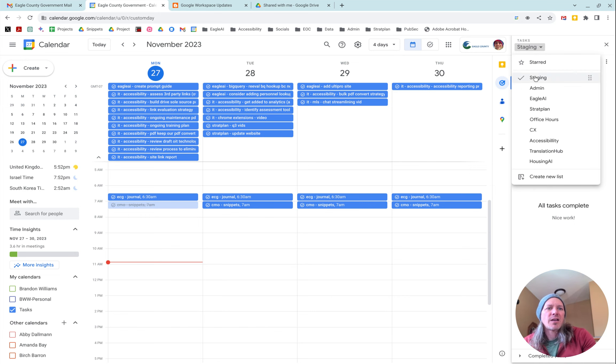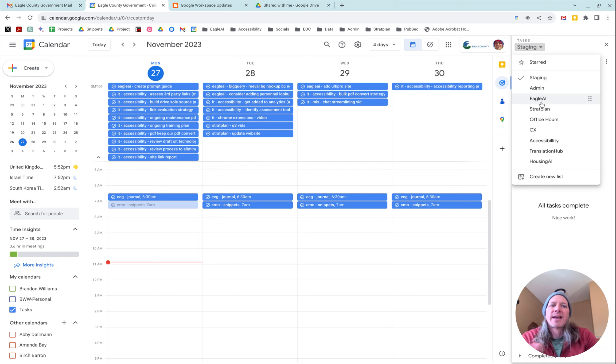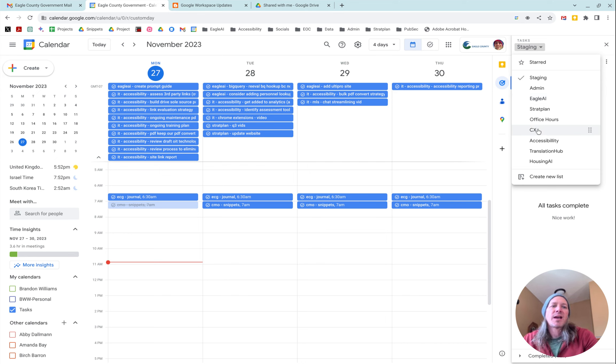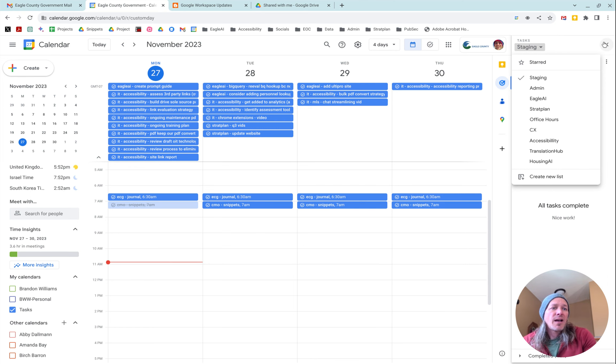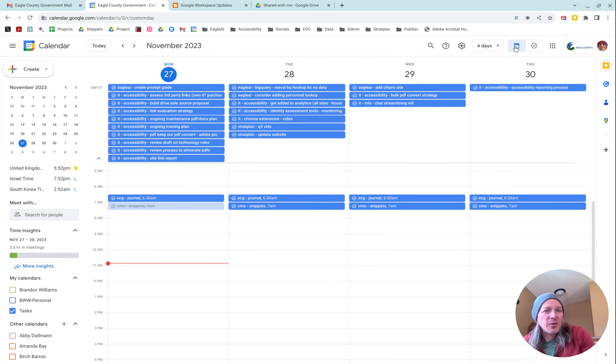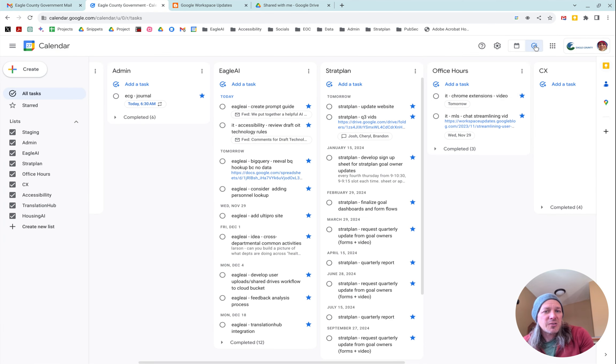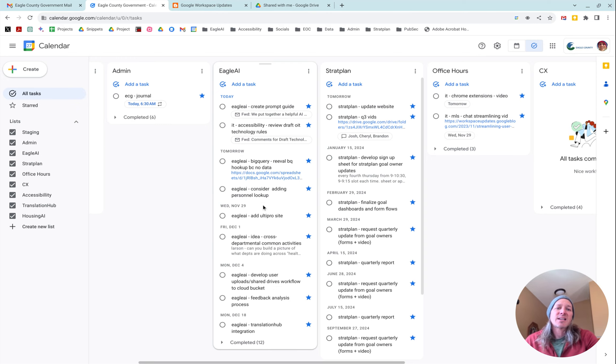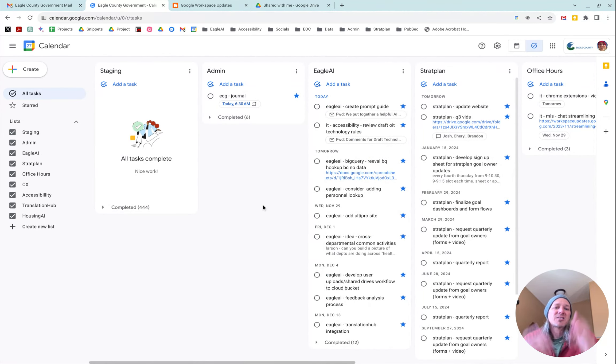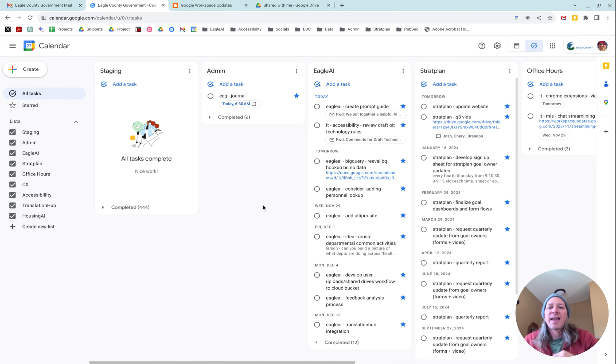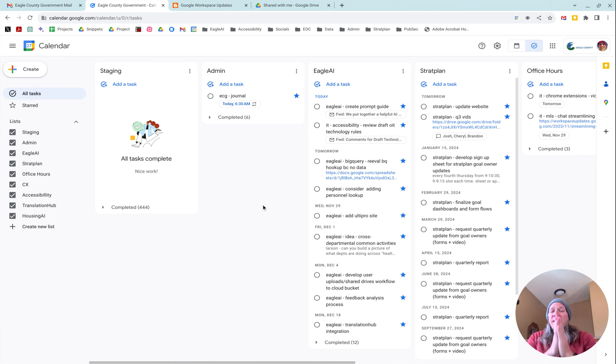So if I click on this, you'll see all the other lists that I've got: admin, Eagle AI, strategic plan, office hours. And so I move things around from those lists. Now what you can do in the new tasks is you can actually just see all of them right there. So I've got my lists, I can go back and forth and very easily see all of my tasks.